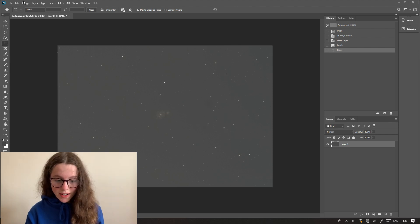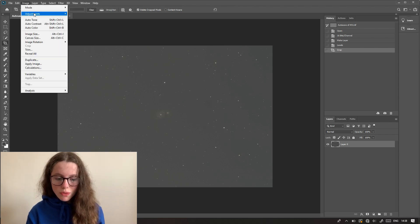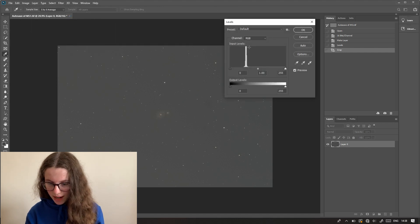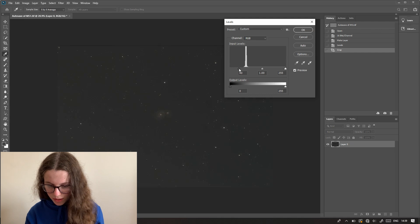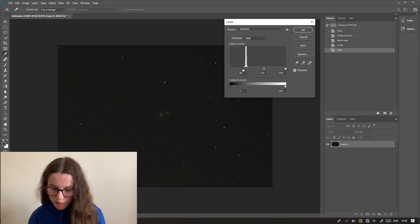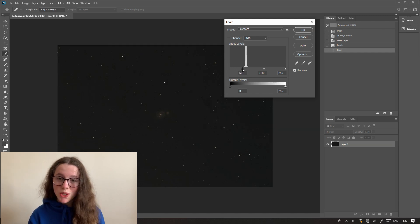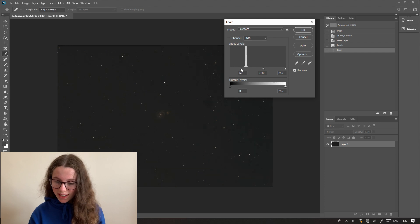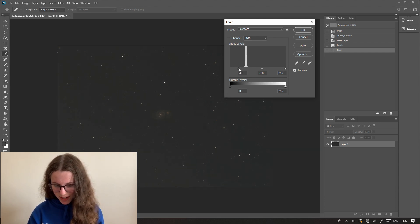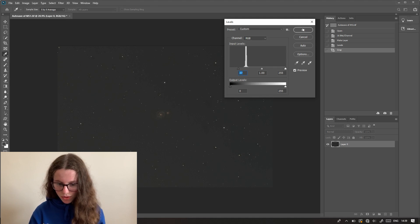Now I'm going to do another levels adjustment — you always want to be going back to your levels. I like checking my levels quite frequently and I'm going to now bring that in almost halfway. If you bring it all the way, you're going to start clipping data and the background is going to be too stark black. So I like to bring it just over halfway.